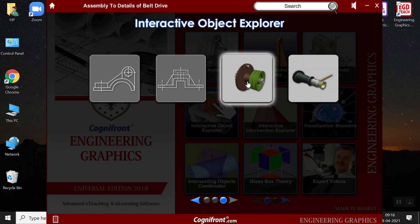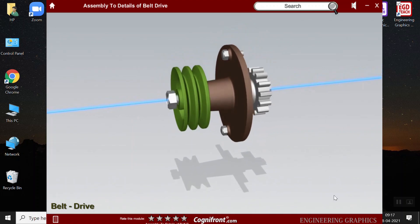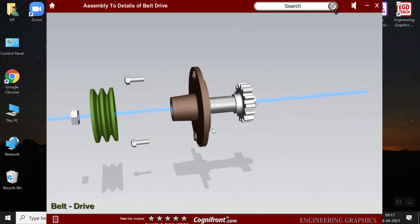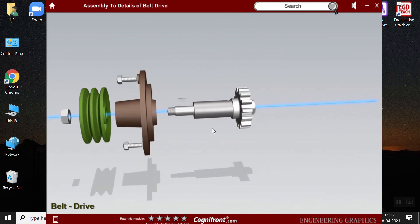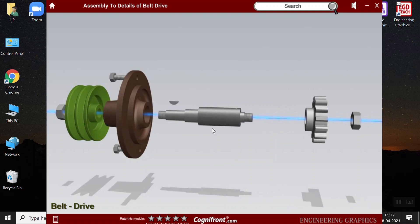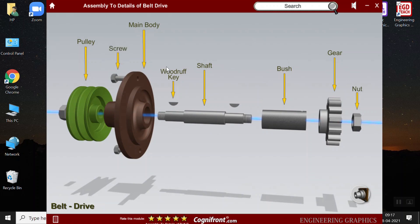You can also repeat it once again if any of your students have not understood the topic. Next, we have the assembly to disassembly. Here also, it is a guided learning guide. Like you can click on this button and the parts of the objects will get disassembled. Here, there is also labeling of each of the parts so that students can understand the parts which are there inside the object.